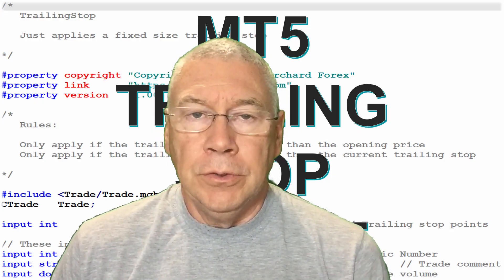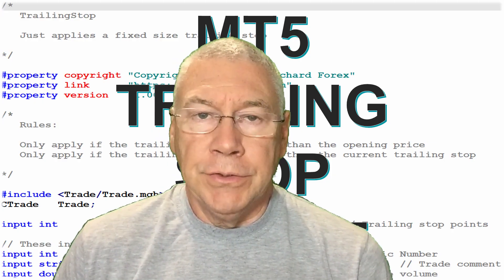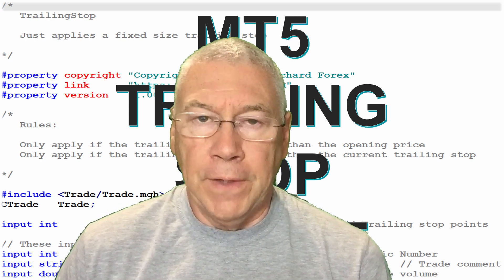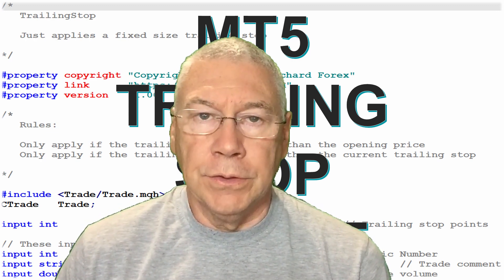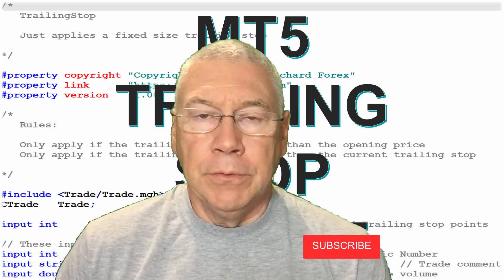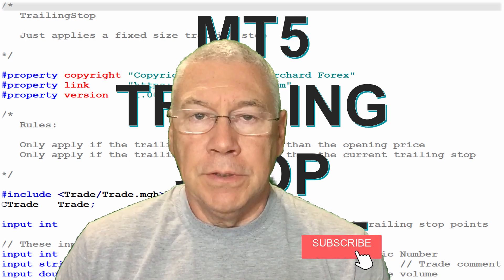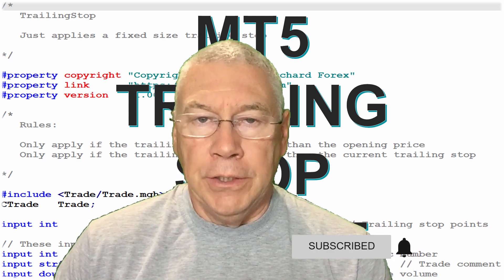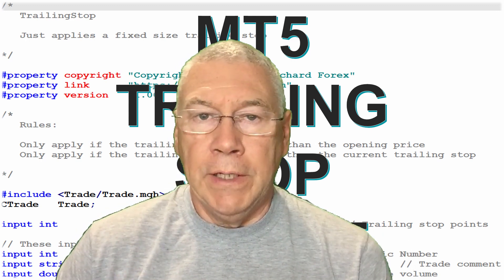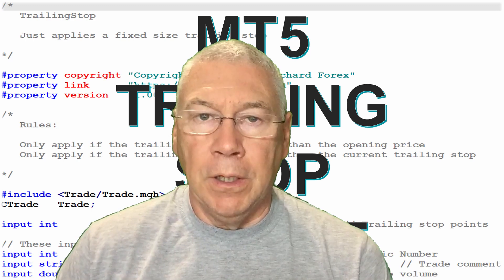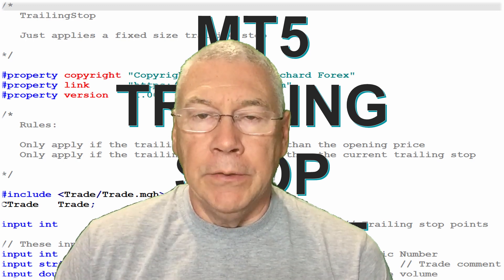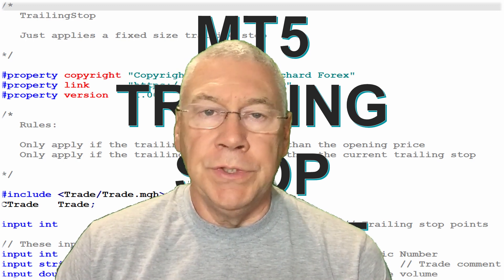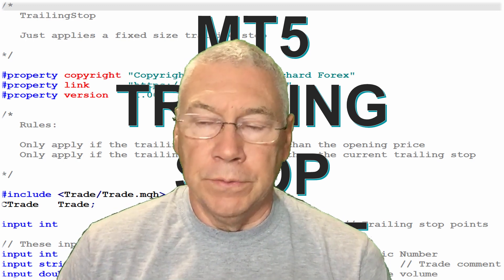Hello, today I want to talk to you about trailing stops and I'll show you how to write a function for trailing stops. If you're not familiar with them, trailing stops follow the price in the direction of your trade, maintaining some kind of distance behind, and they're intended to be a way to guard against losing in case of a price reversal.